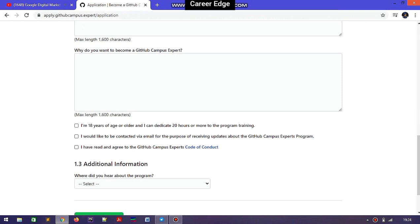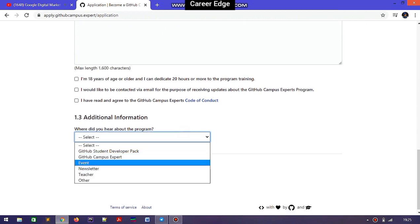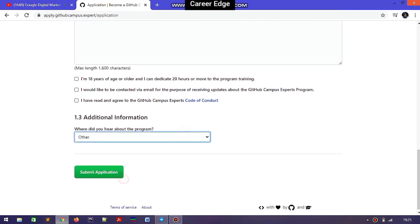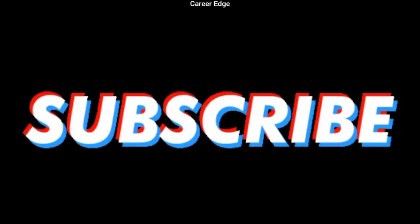The last question is: why do you want to become a GitHub Campus Expert? For this answer, you can join the Telegram channel where it has been posted, or search on Google for reference. Finally, you need to choose all the relevant boxes and complete your registration. Must apply for this program, and also subscribe to the channel if you like this video.